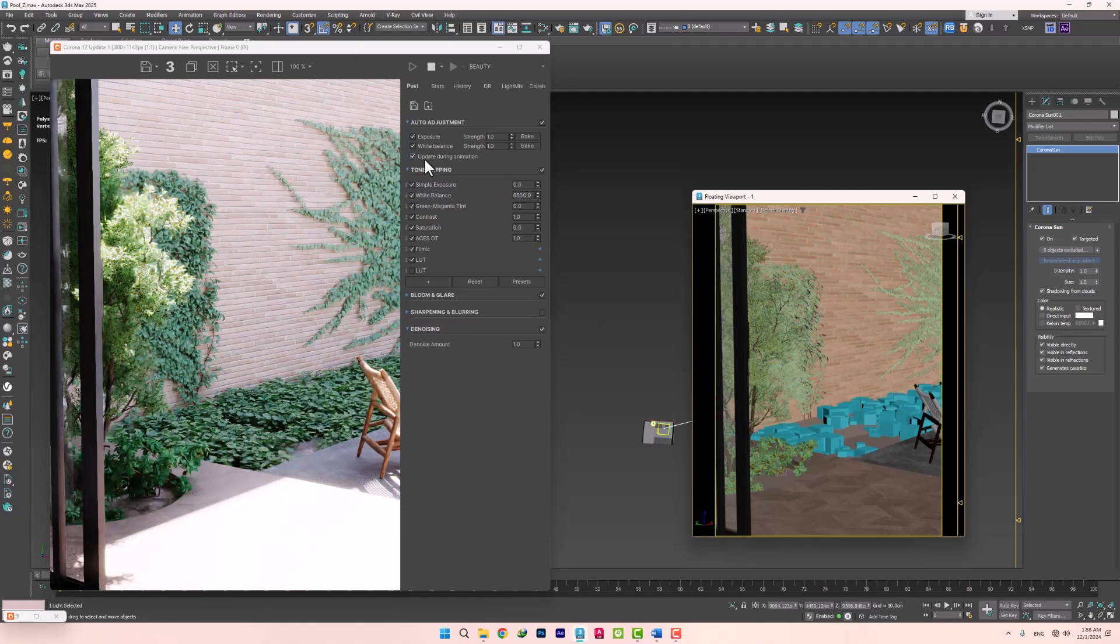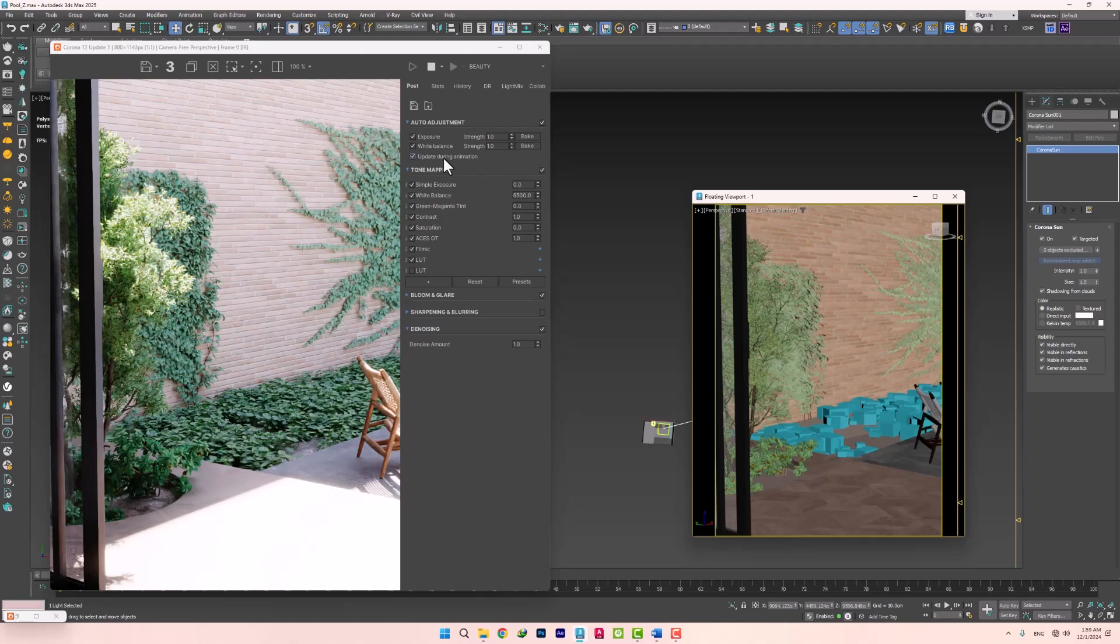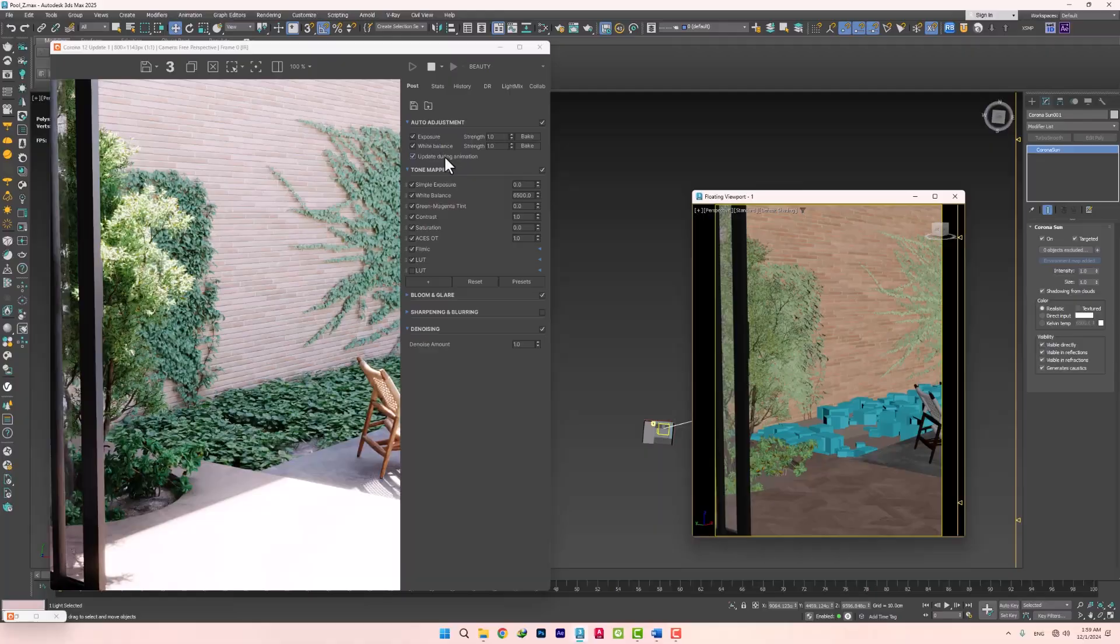You can also use animation when it's time. By checking this box, you can also have this control when we're taking animations, like when the sun is slowly shining into our interior.